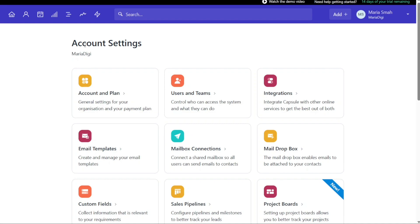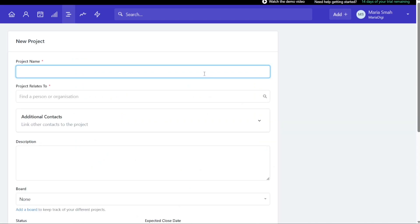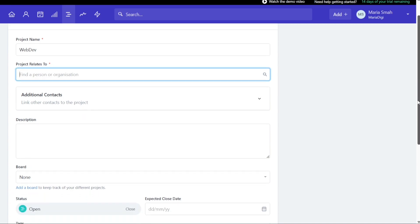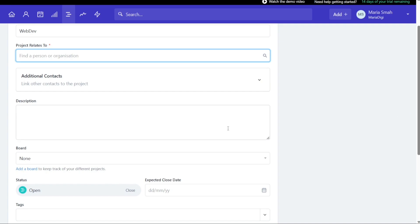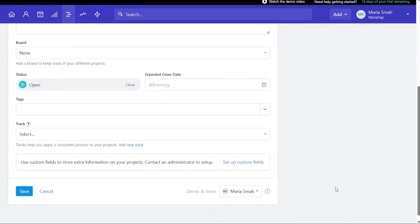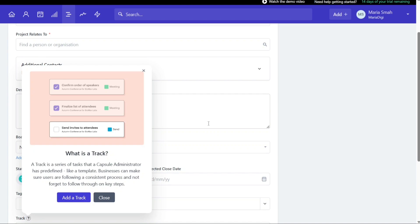Now, how to add projects in Capsule CRM. To add a project in Capsule CRM, start by clicking the Add Plus button located at the top right corner of the dashboard. From the drop-down menu, select Project. This will take you to another page where you can add a new project. To add a new project, begin by entering the name of the project, followed by the value of the person or organization associated with the project. You can also add a brief description of the project. Set the expected close date of the project to help track deadlines and ensure timely completion. In addition, enter tags that are related to your project. Tags can be used to group and filter projects based on common attributes. You can also select a track from the drop-down menu. Tracks are a series of predefined steps that can be used to guide the project from start to finish.